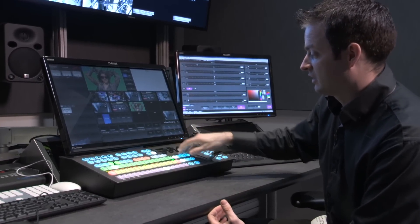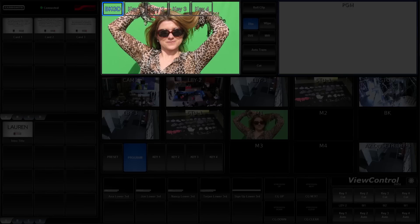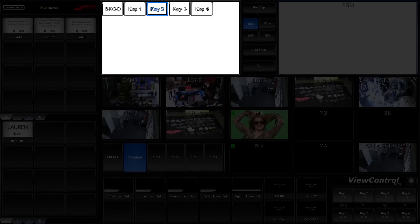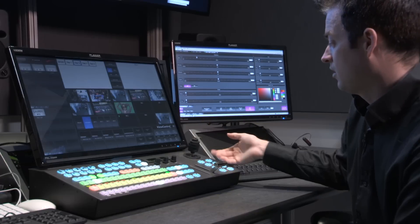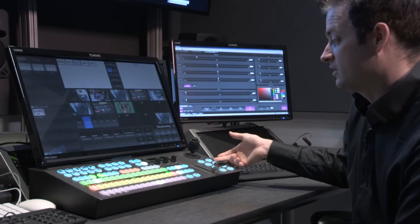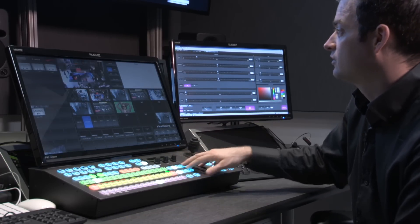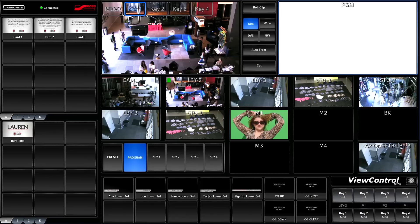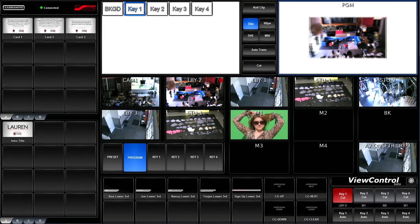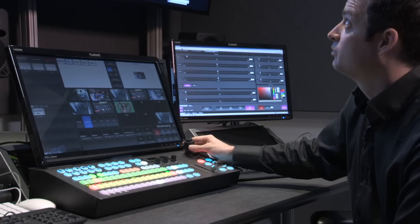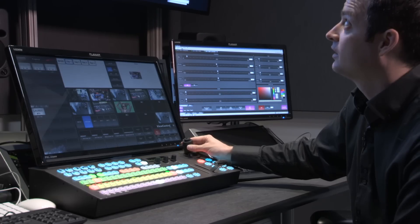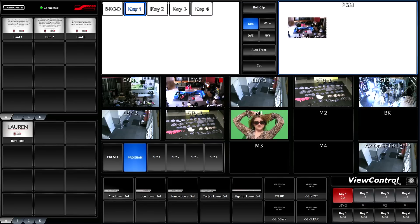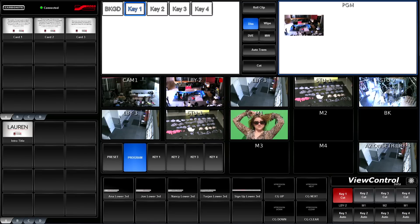I can either select it in preview, so I can see it inside of the preview screen, or I can select it inside and just take it straight to air. So, if I just took it straight to air, I would see it on program, allowing me to manipulate and resize it and position it where I'd like on the program screen.